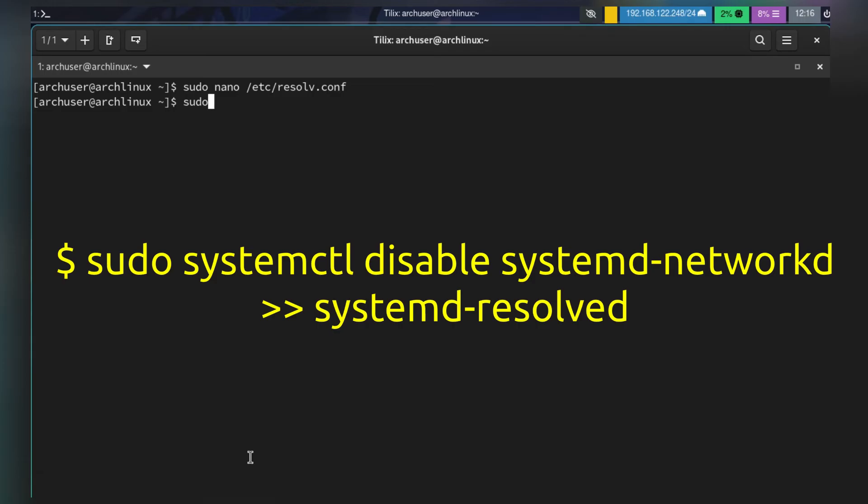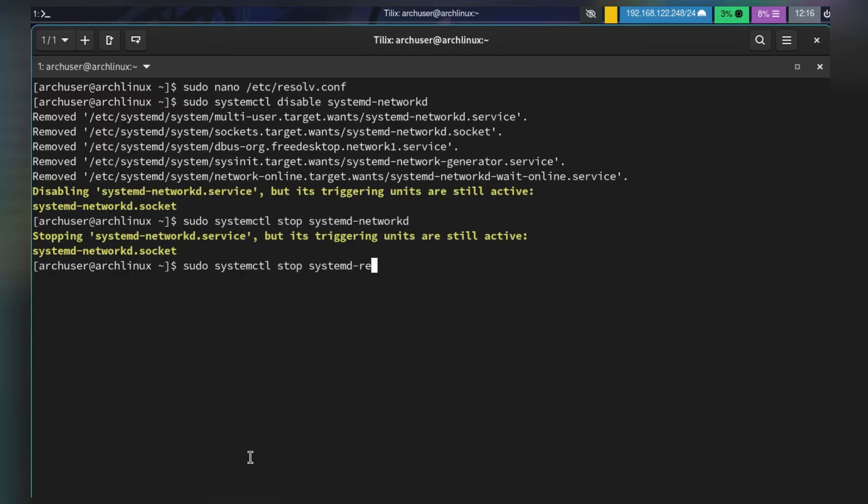You need to disable systemd-networkd: sudo systemctl disable systemd-networkd. Or if you don't want systemd-resolved, then disable it too.